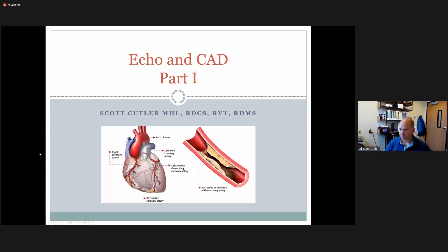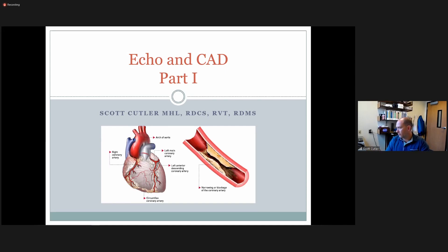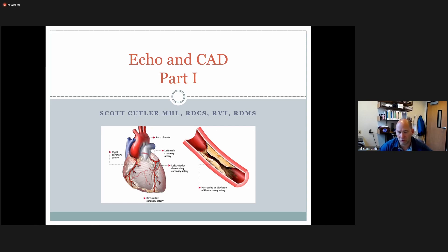CAD at this point is going to be a fair amount of review. Tell me what you know or remember about CAD — give me a basic summary of what CAD is.